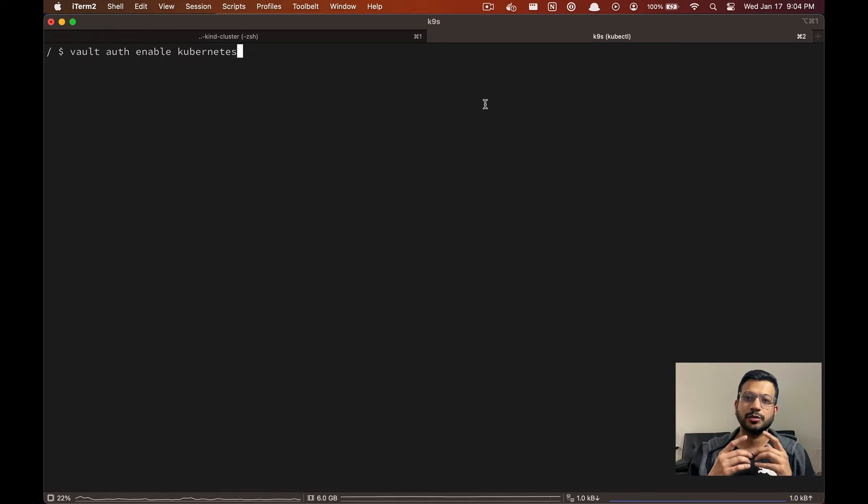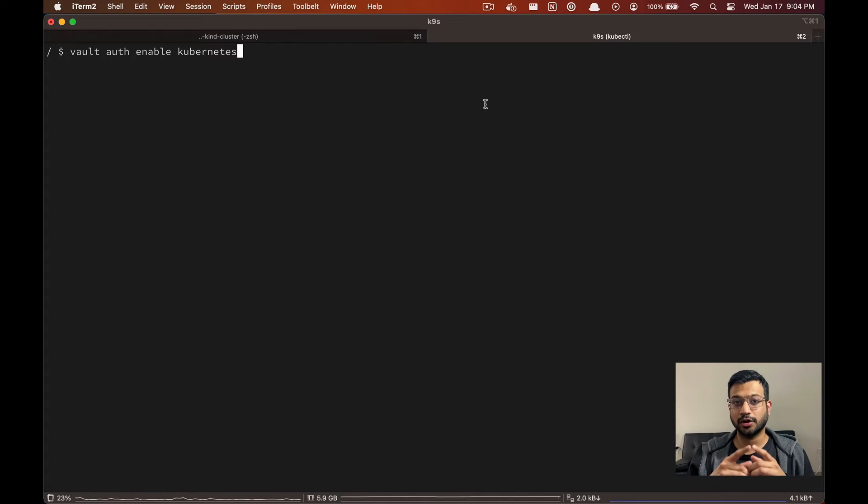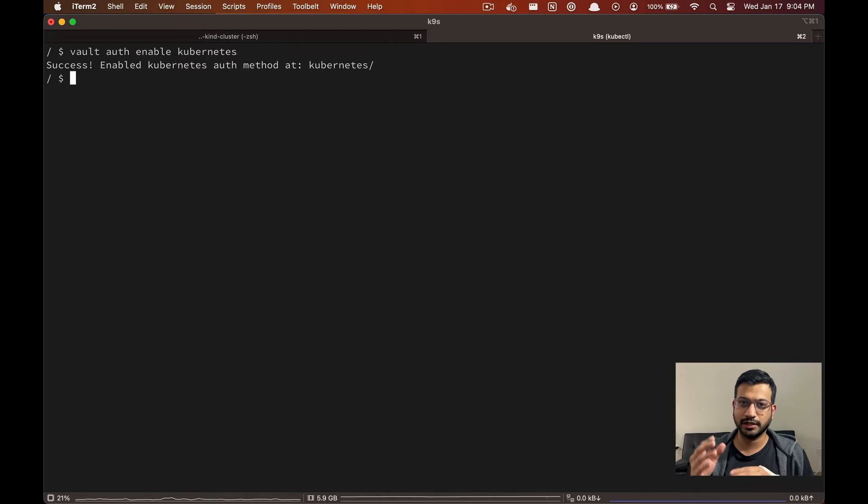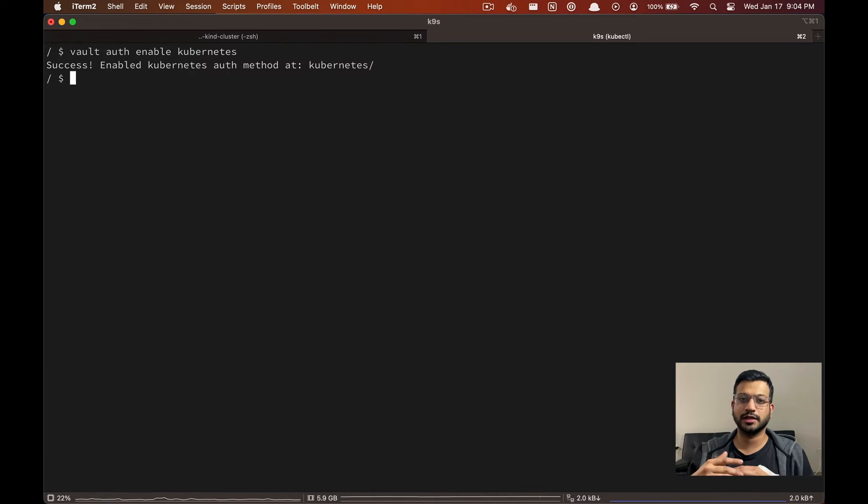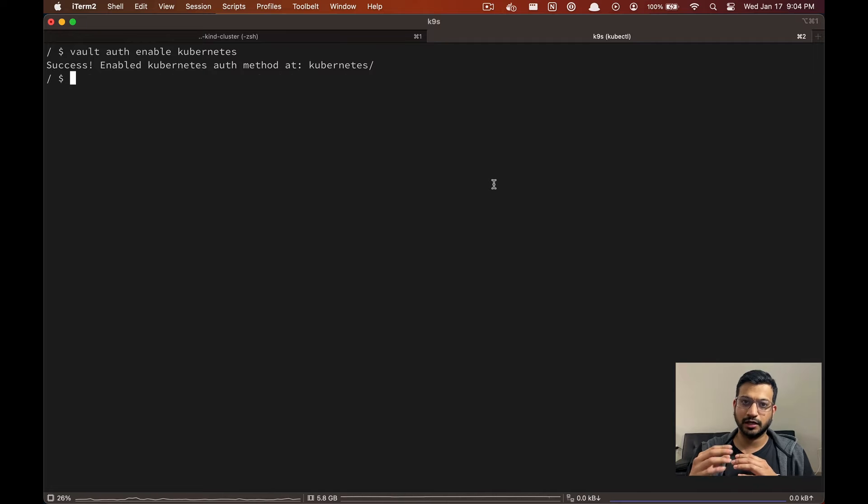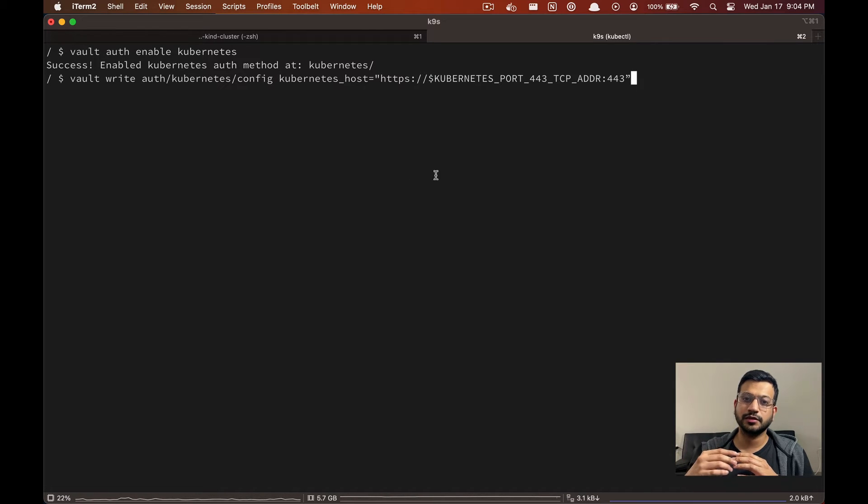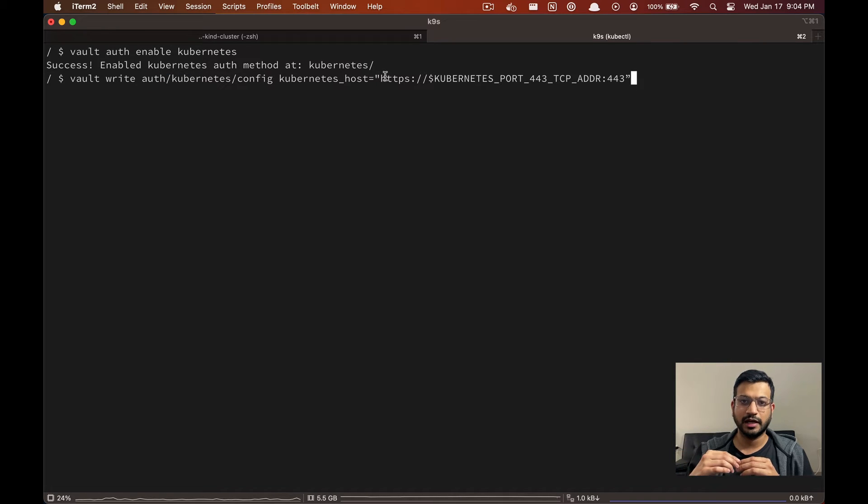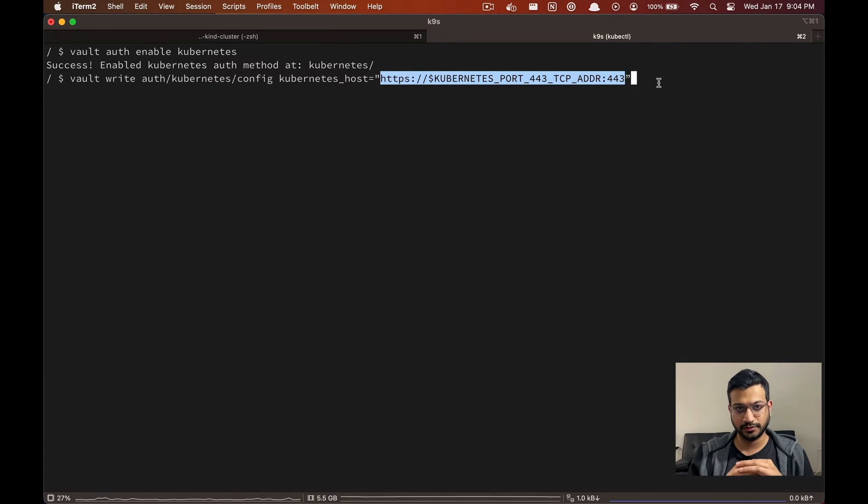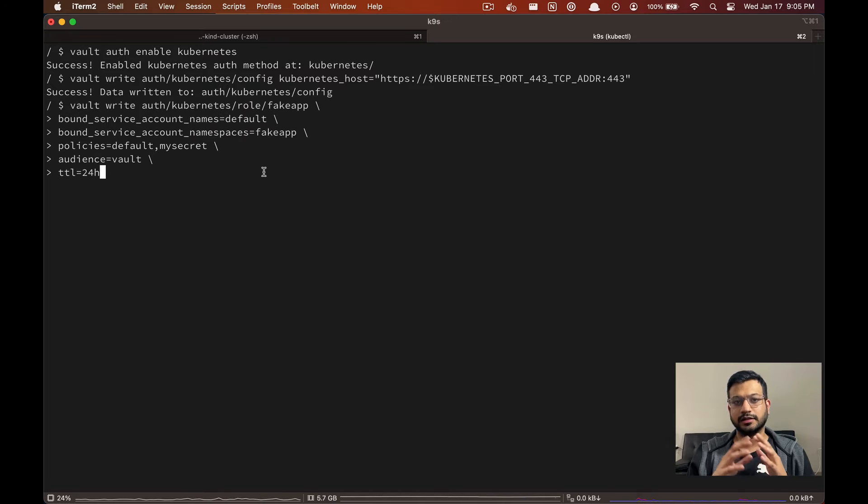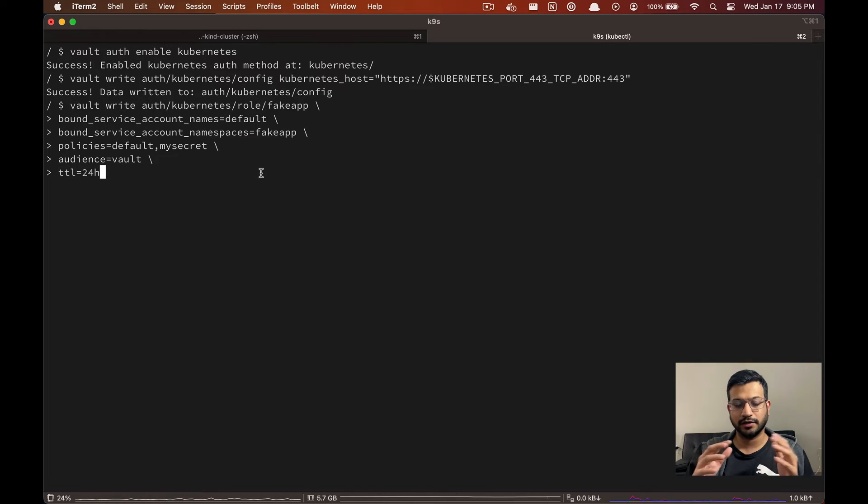Next we are going to enable the Kubernetes auth backend so our VSO can authenticate with Vault using Kubernetes service accounts. And along with that we are going to configure this auth engine to talk to Kubernetes API server and authenticate the service account. And this is the last step of our entire Vault setup.